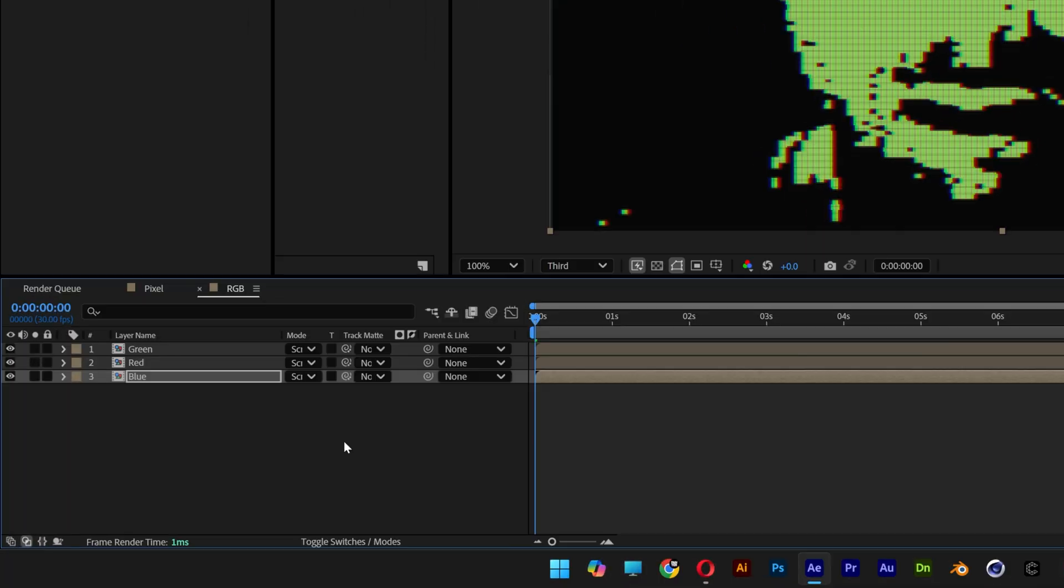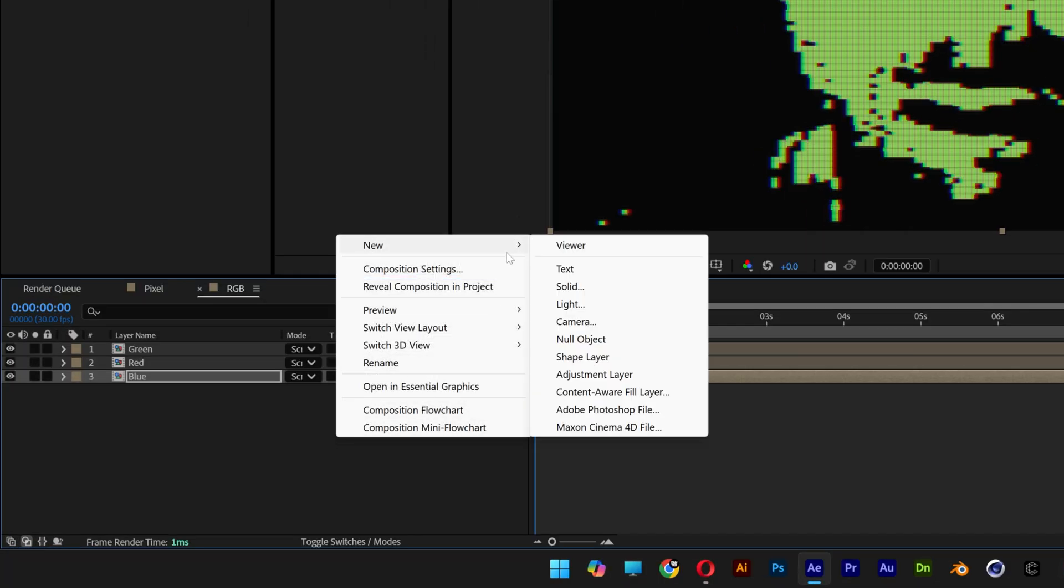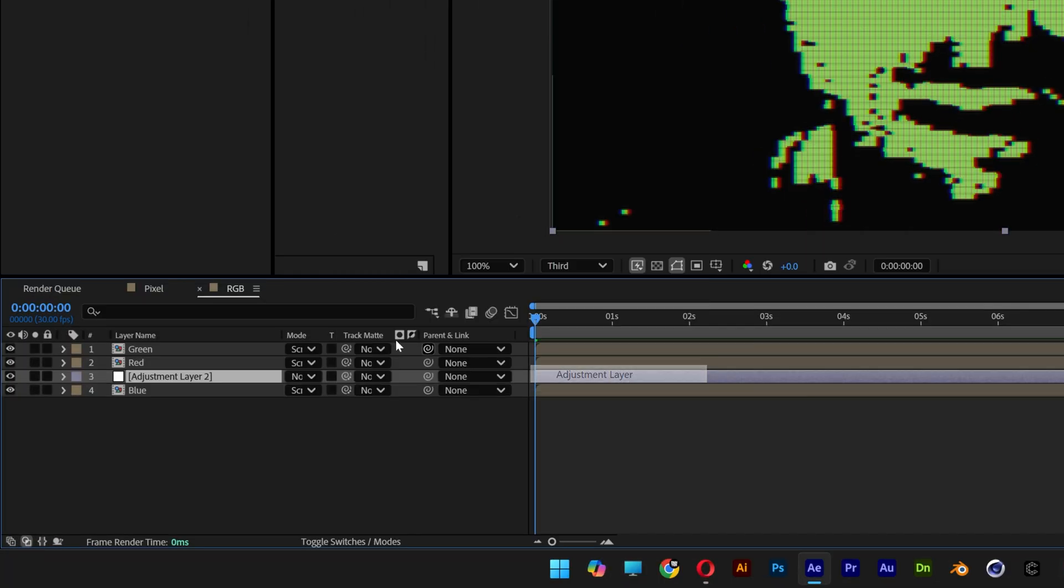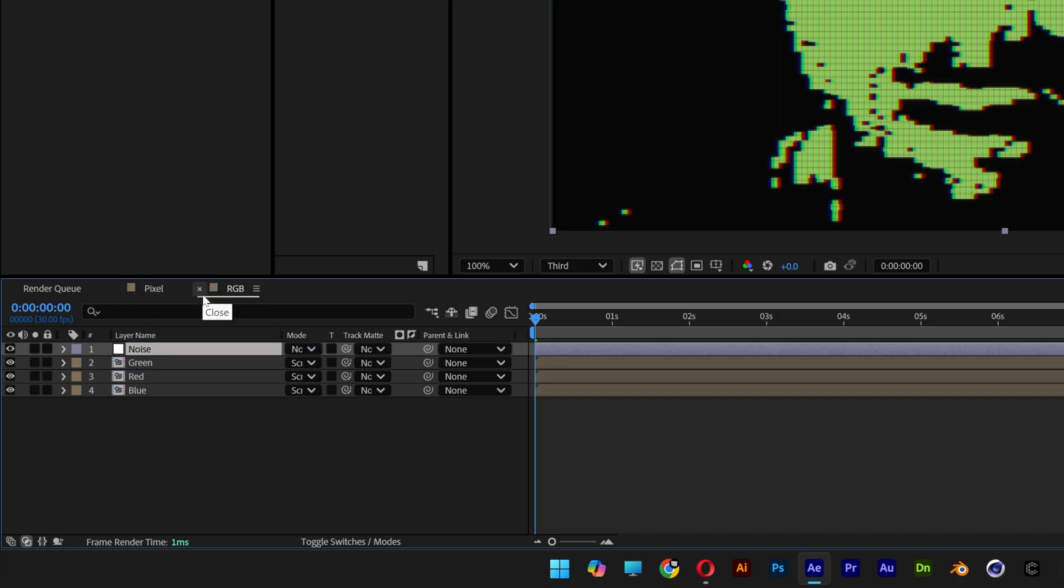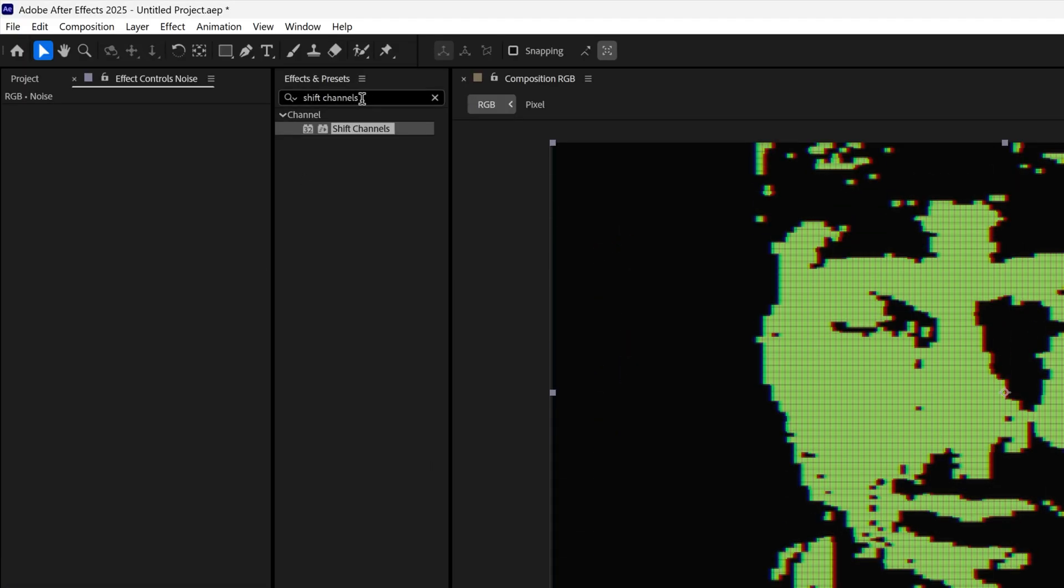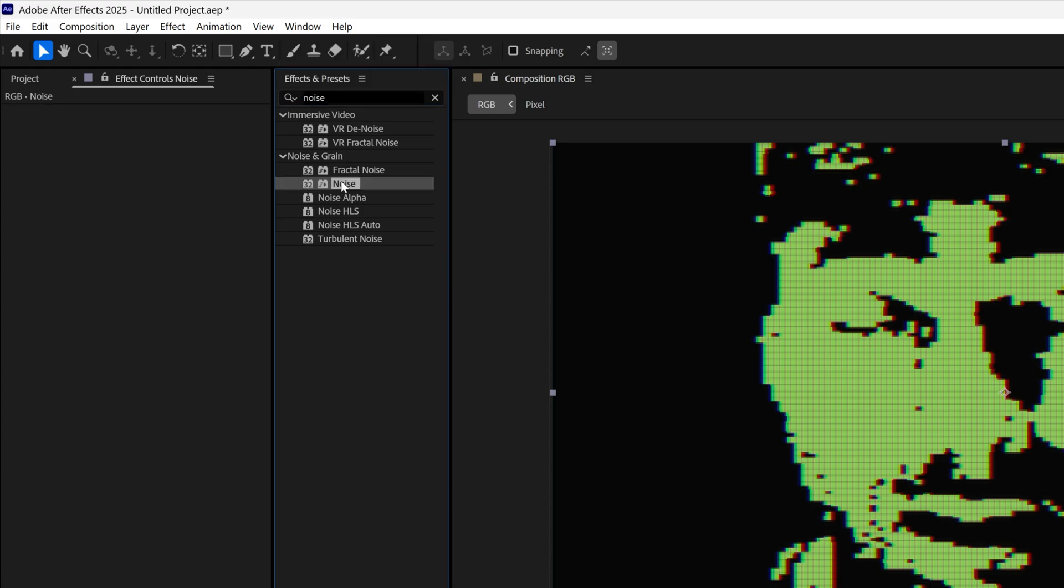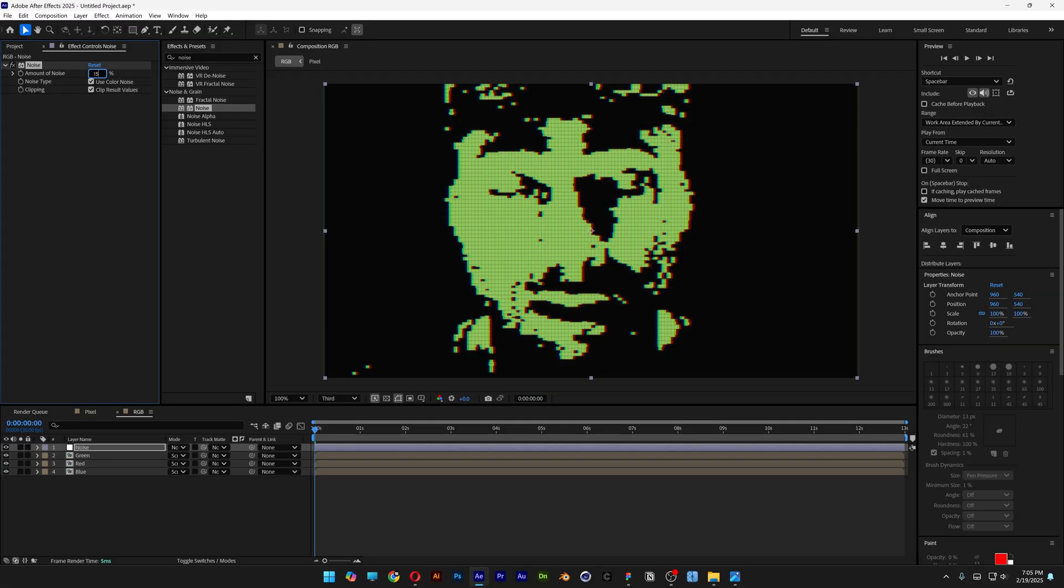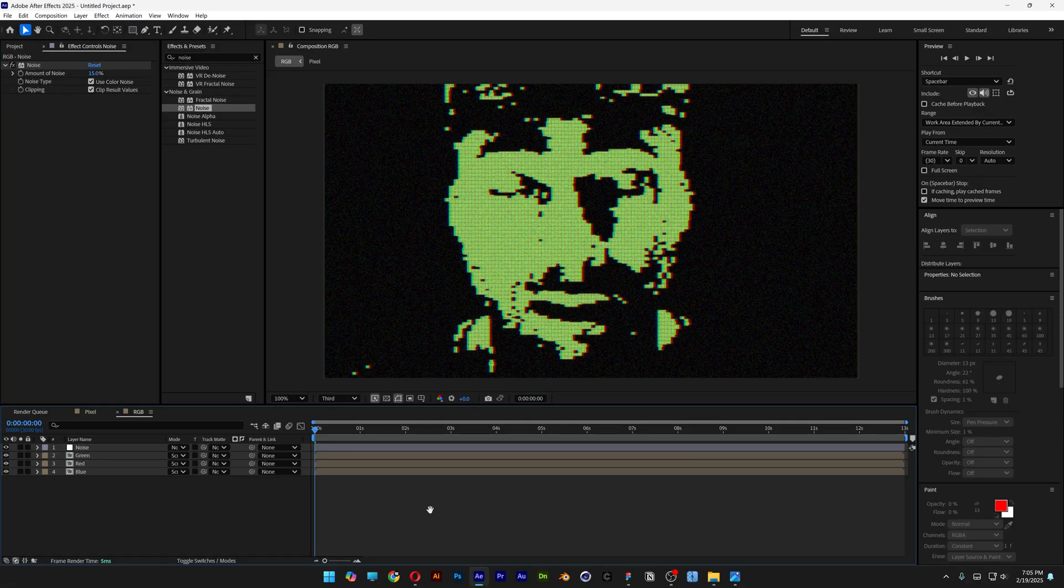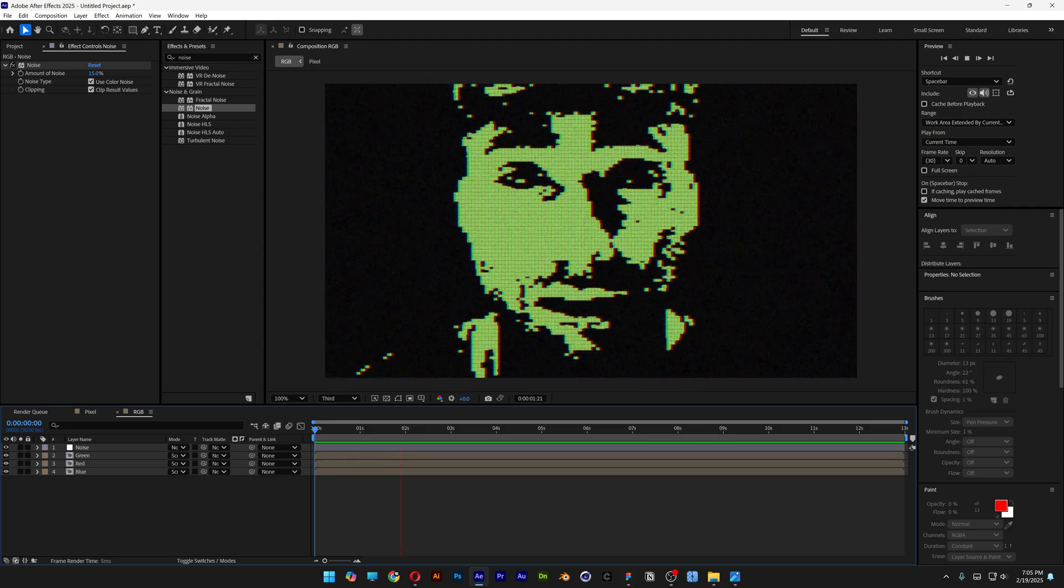I'm also going to add some noise, right click here, new, adjustment layer, bring it up, right click rename to noise. Go to effects, noise, and add some noise. I'm going to go with 15, hit play, and there you go.